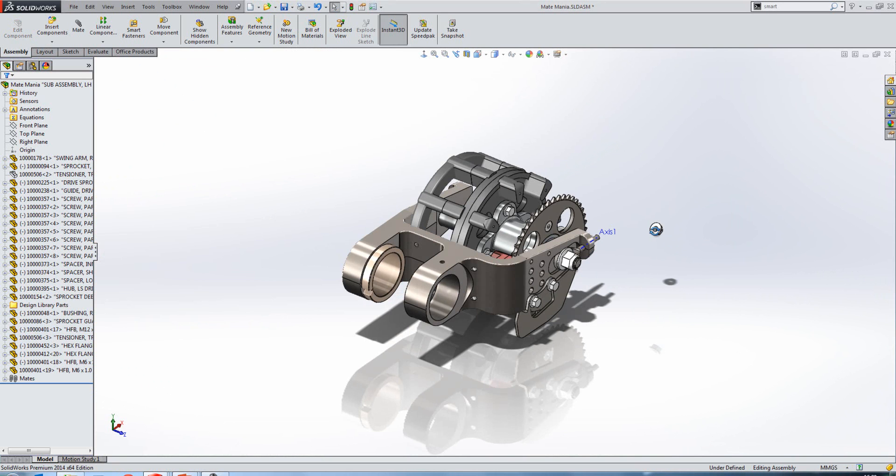So again, that would have been very difficult to create in SOLIDWORKS 2013 or previous. You can also see here that we can apply a slot mate on a cylindrical surface. And just to finish off with what's not supported: as I said earlier, the slot needs to be rounded at both ends, it can't be open, and it has to have either parallel sides or concentric sides.